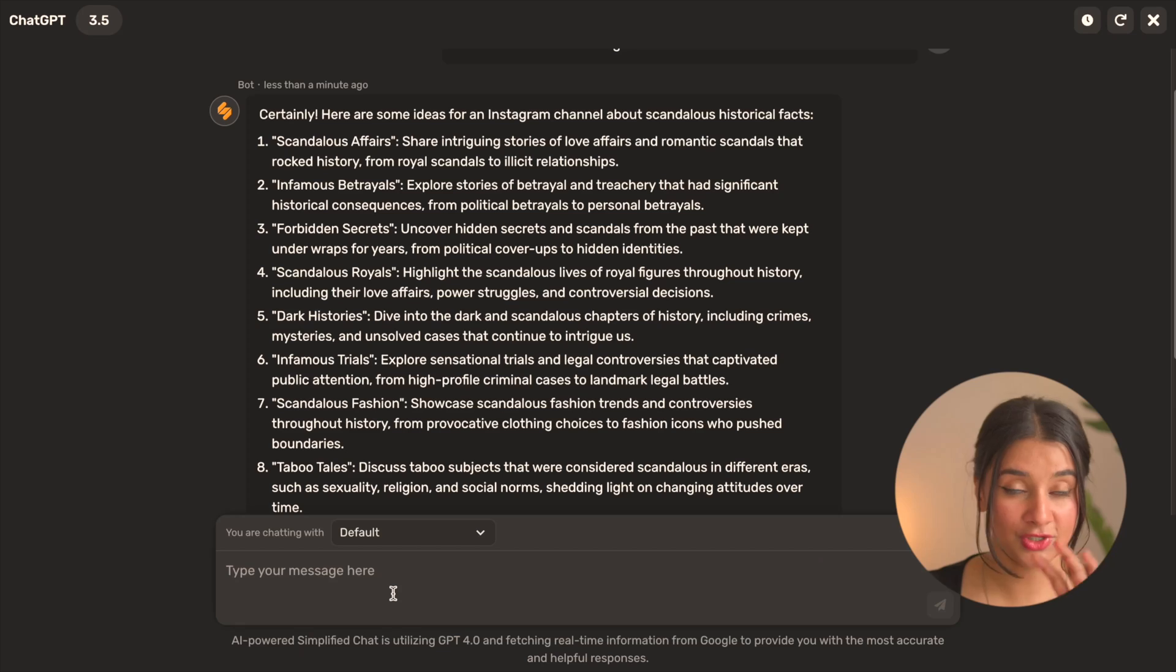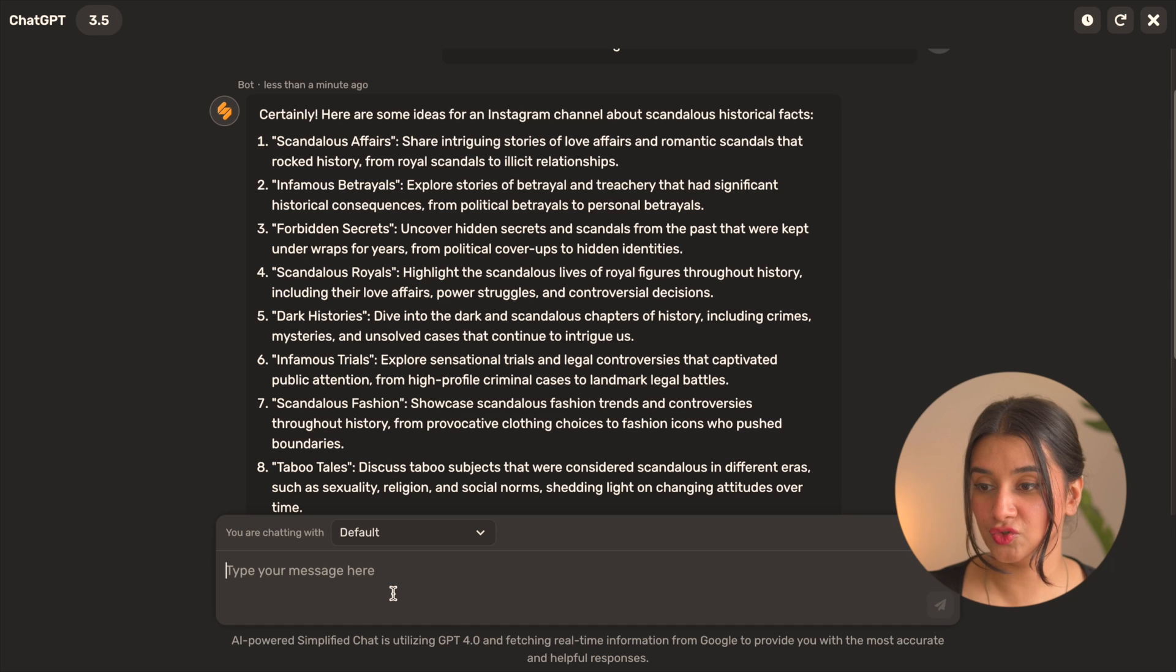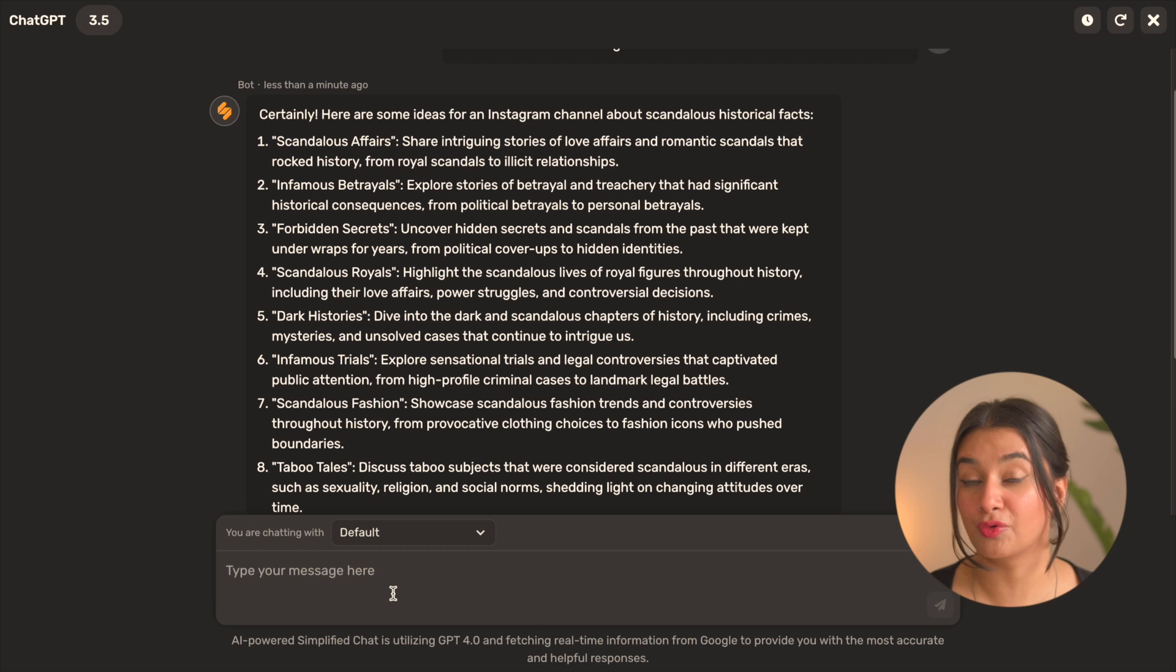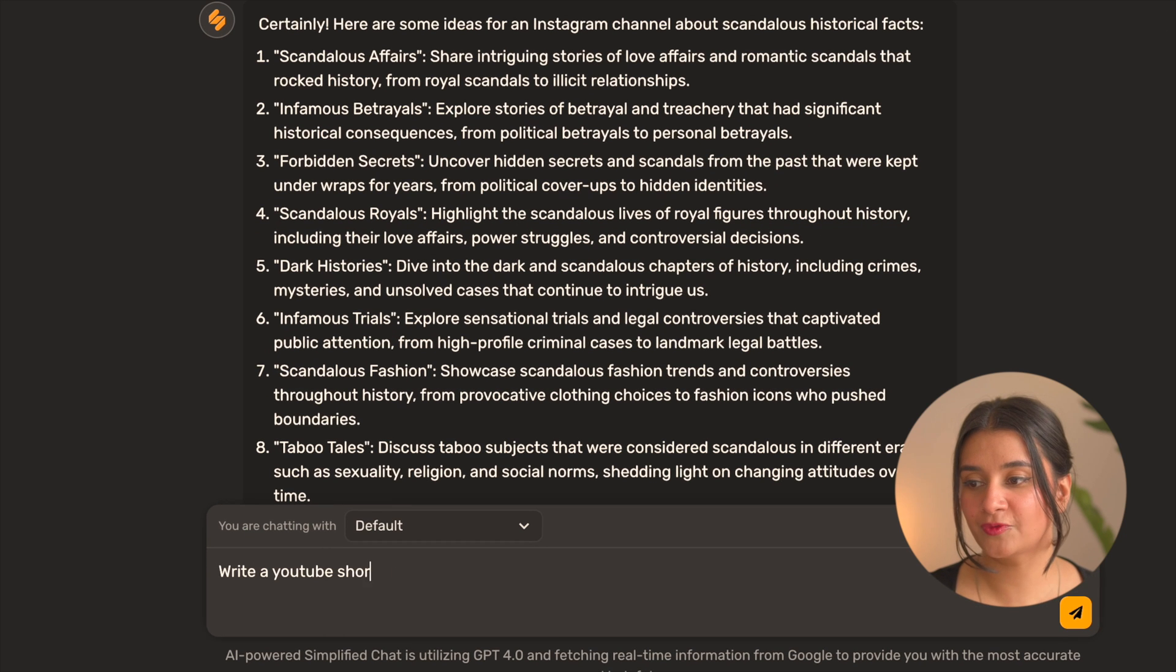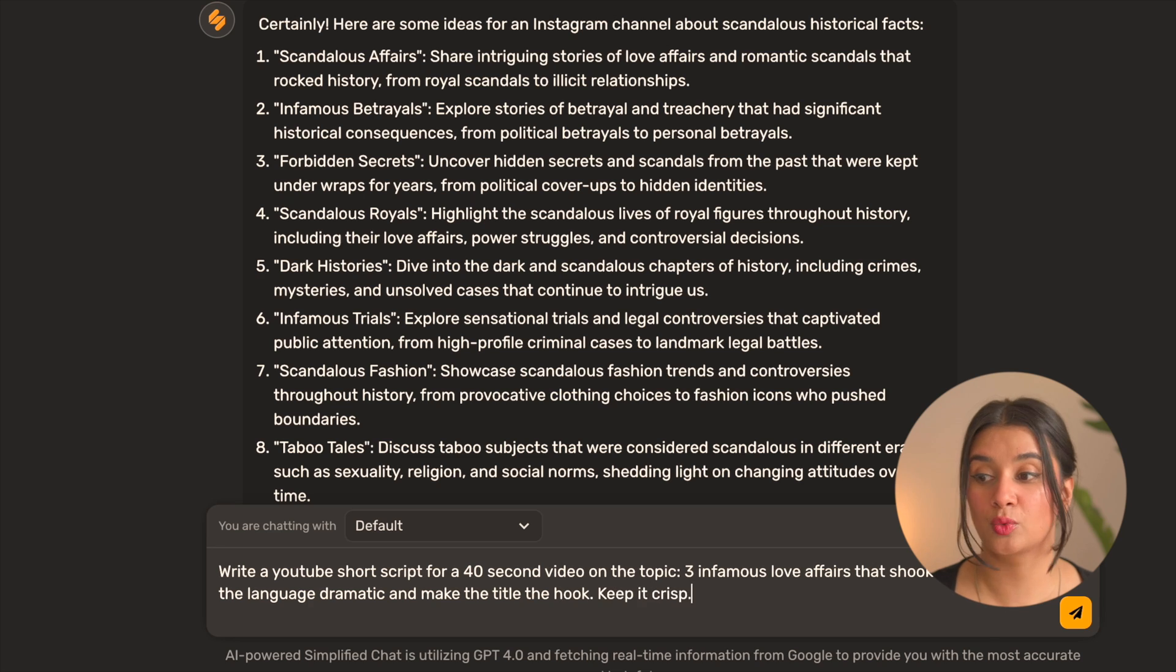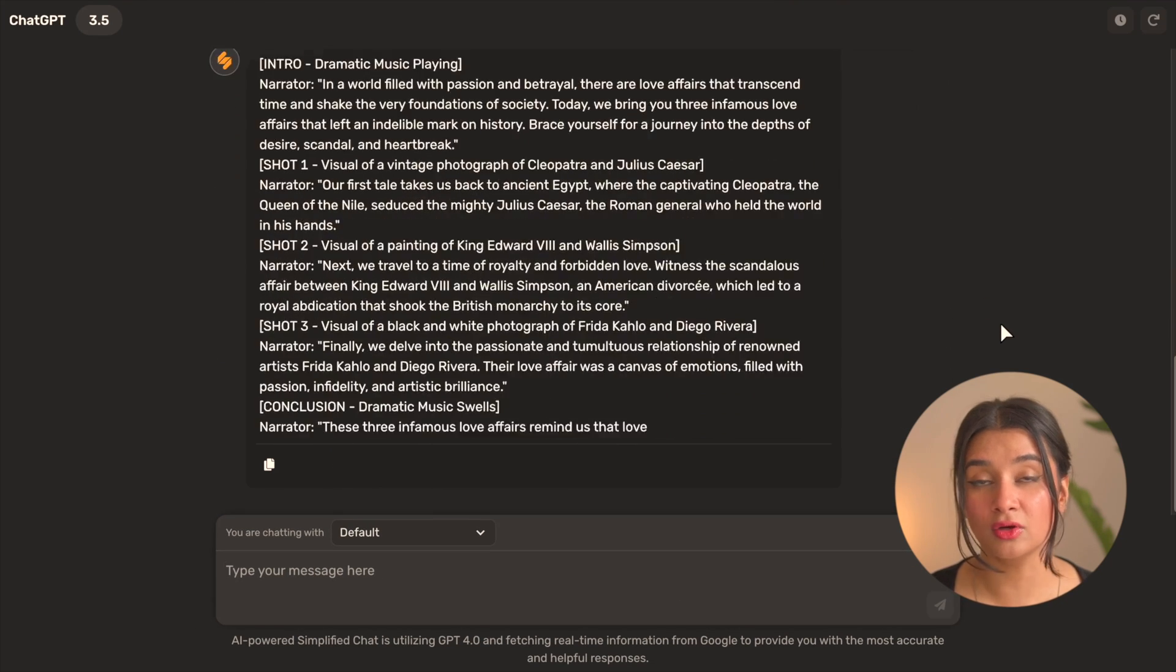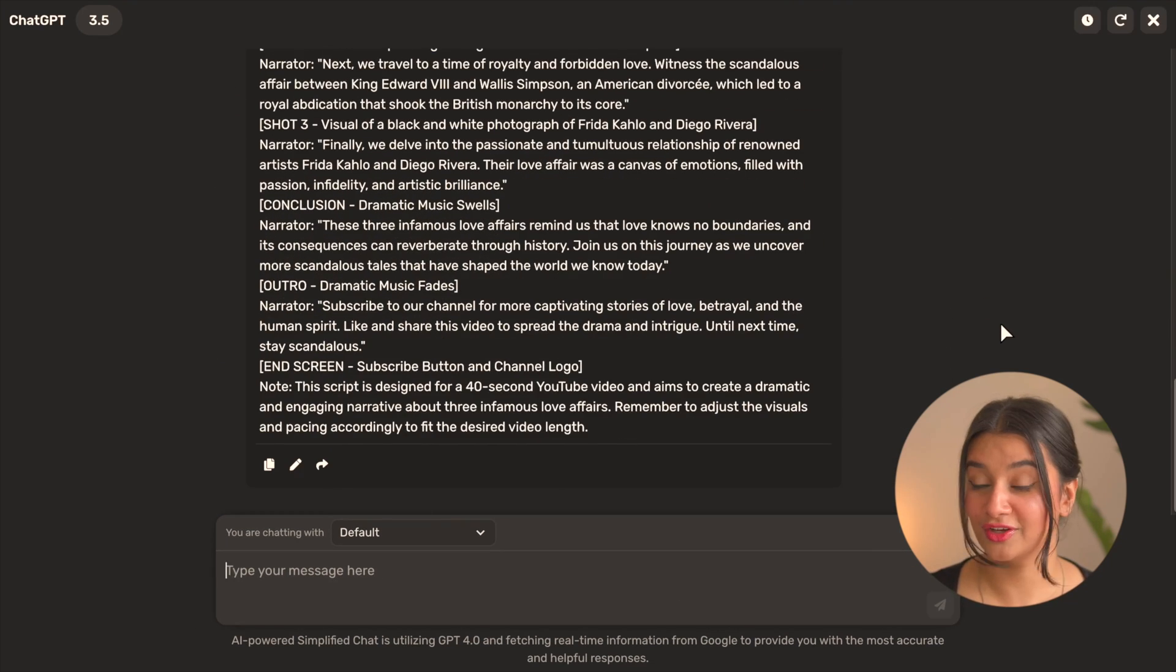Once again we're going to use the prompt box here on Simplified and give it instructions based on what we just discussed. Keep in mind that the more descriptive your prompt is, the better results you're going to generate. Write a YouTube short script for a 40-second video on the topic: three infamous love affairs that shook the world. Keep the language dramatic and make the title the hook. Keep it crisp, and that looks pretty good.